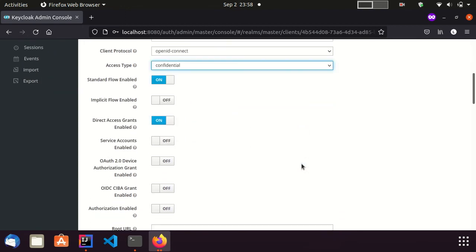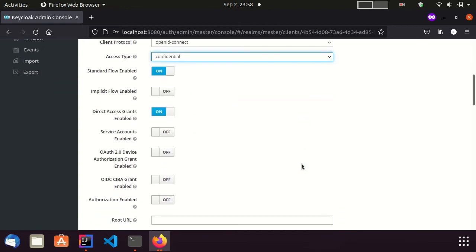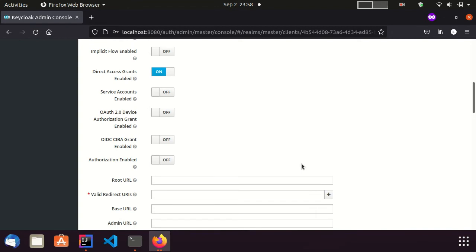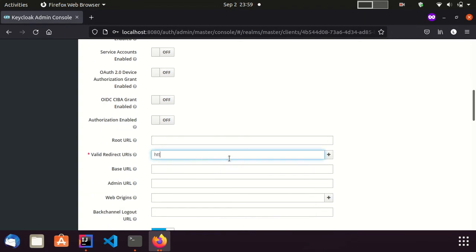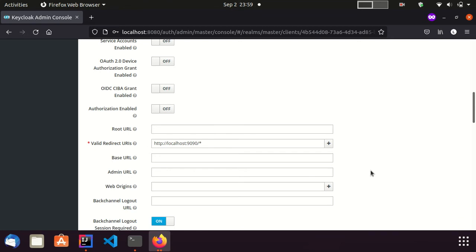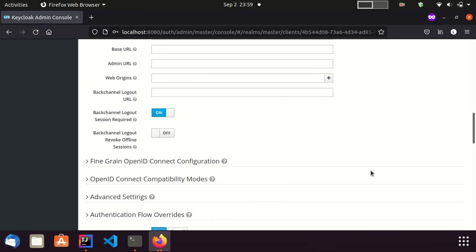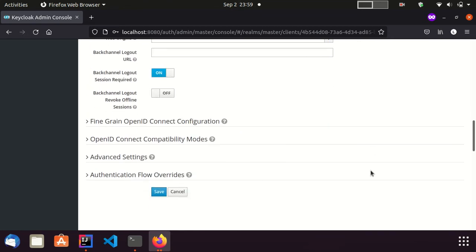Also, I am providing a valid redirect URL. It starts with HTTP localhost port 9090. Our Spring Boot Client application is running on this port. Those are the only changes I am making and I save the client.